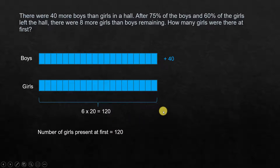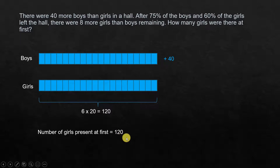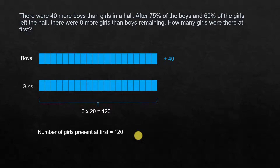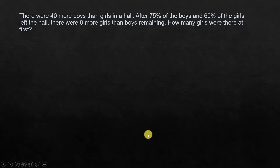So the number of girls present at first is 120. Hope this was helpful. We went through a slightly longer route to understand how we do the LCM and all that. But let's summarize what we did.